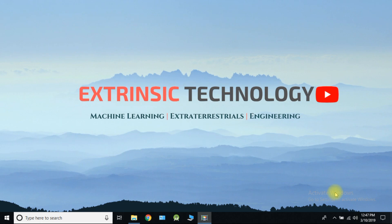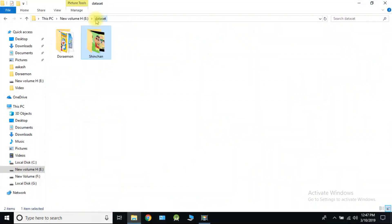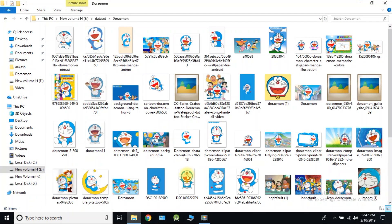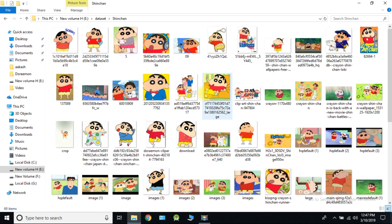Welcome back guys. Today we are going to create our own classifier. For understanding purpose, I am going to detect two objects. The first one is Shinchan and another is Doraemon. So we need to download 400 images of Shinchan and 400 images of Doraemon. So our total dataset will be of 800 images in JPG format.